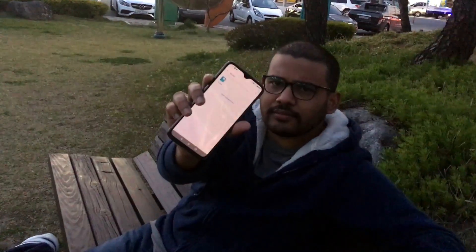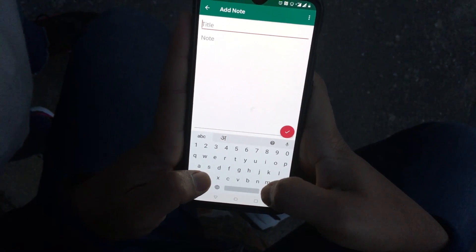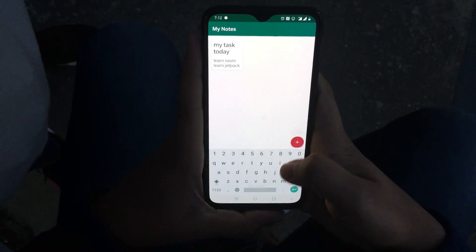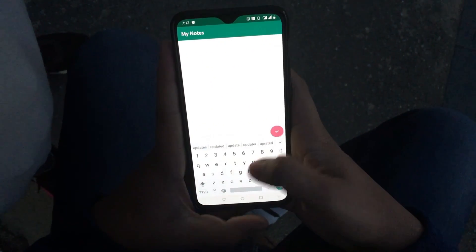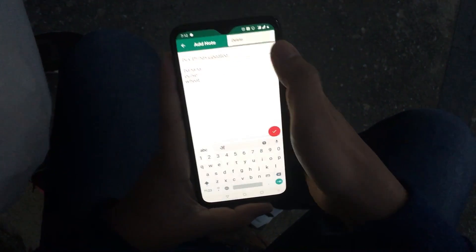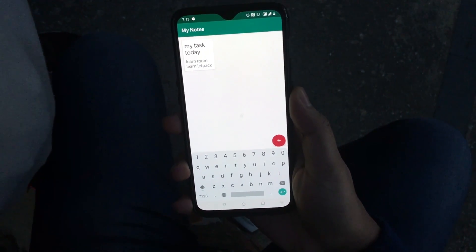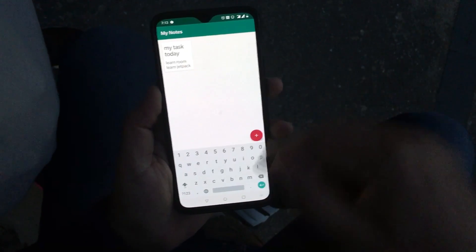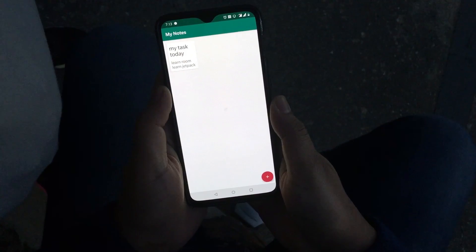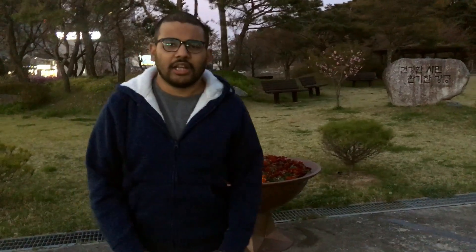Coming back in this series, we are going to build this application. So let's see it first. We will build a very simple notes application where you can save notes. We can edit the notes and we can also delete the notes. So we will learn all the basic operations: creating, reading, updating and deleting. Throughout this series, we will build this complete application and I hope you are excited about this. So let's get started.